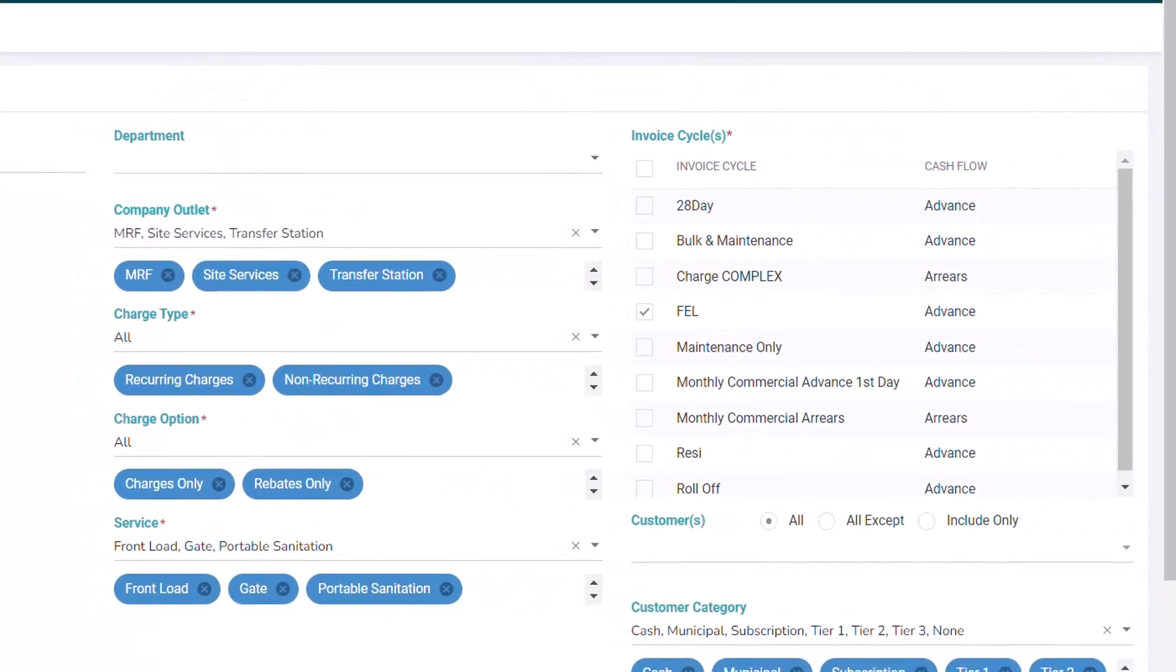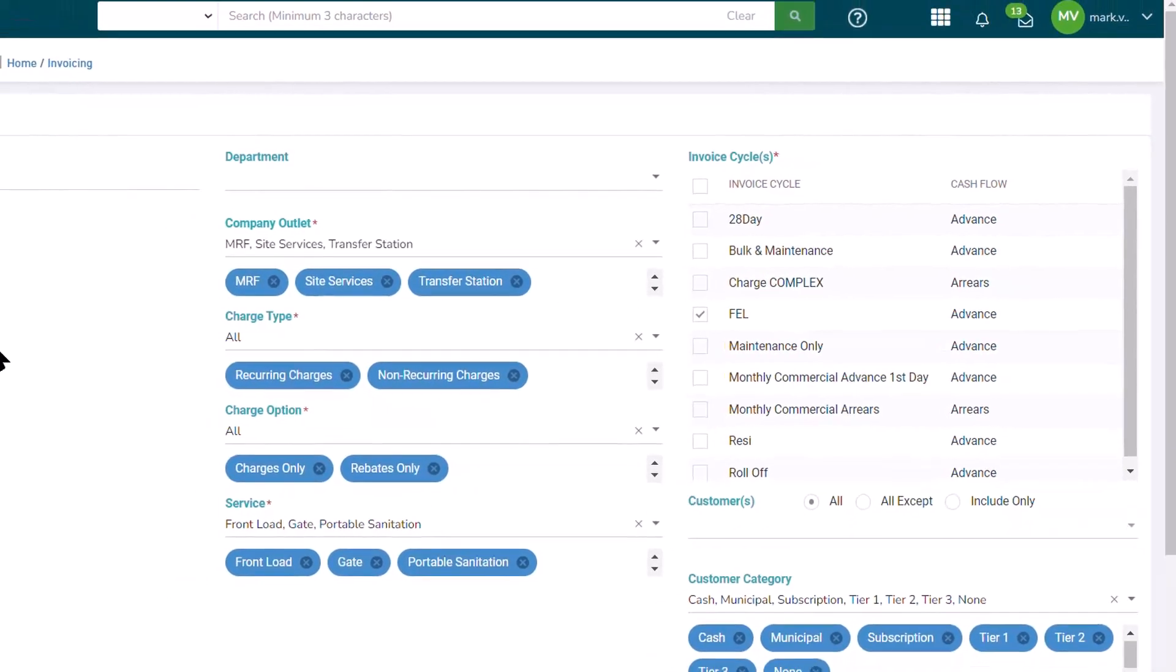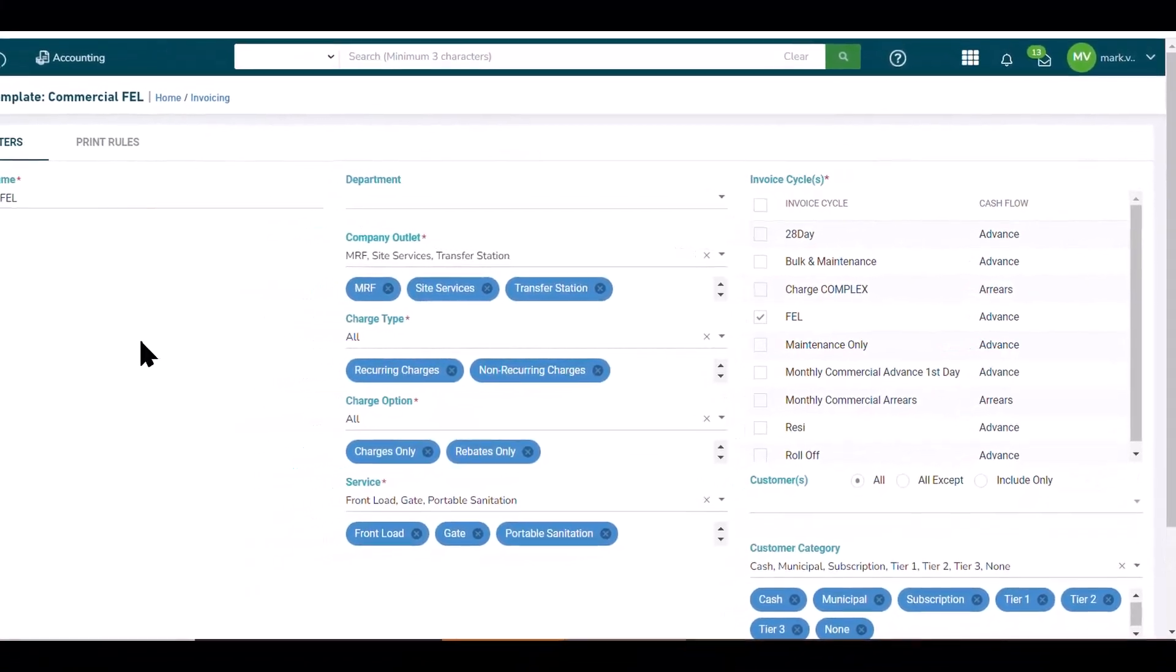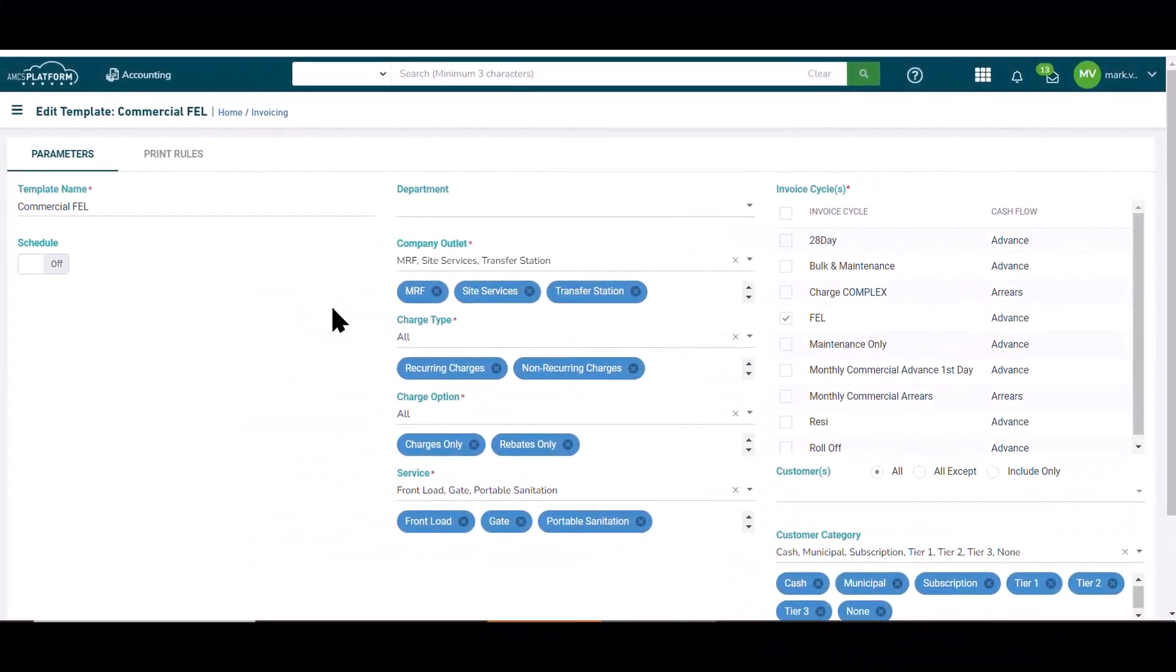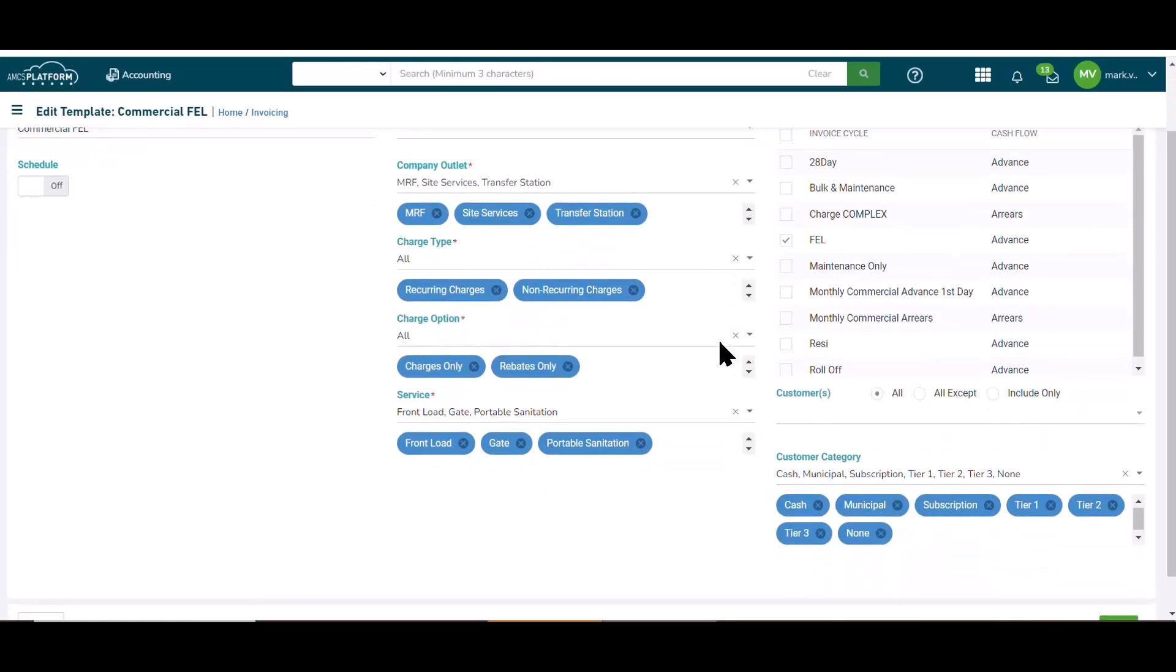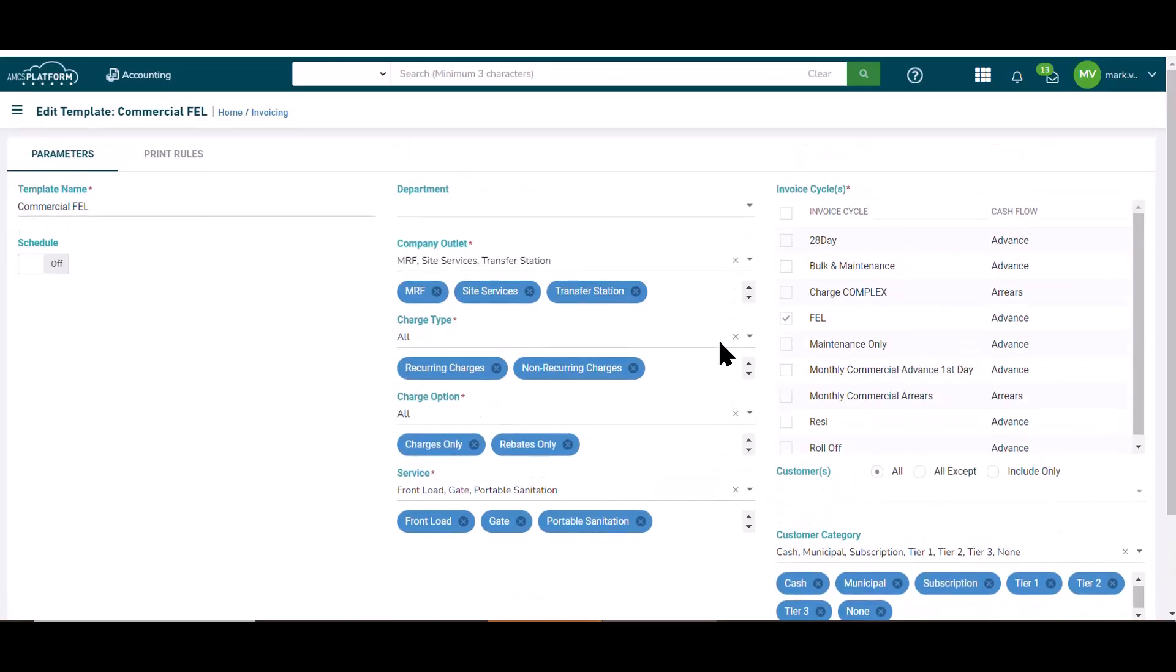With these invoicing templates, you can pre-define the facilities, the types of charges, the types of customers, and the invoice cycles that you're invoicing. With all those pre-selected, launching an invoice cycle becomes that much easier.